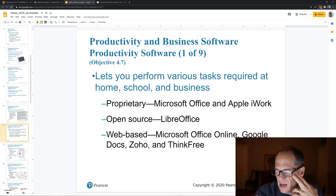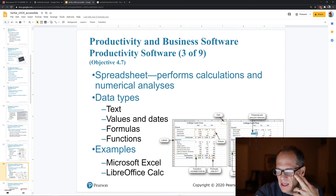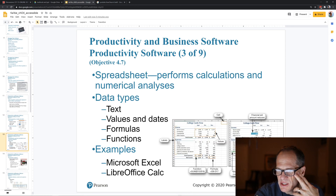Productivity software lets you perform various tasks — like Microsoft Office. LibreOffice is the open source alternative. Word processing and spreadsheets are the main components.